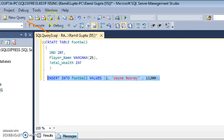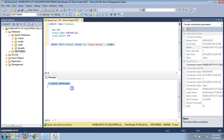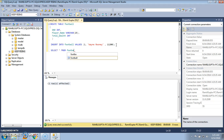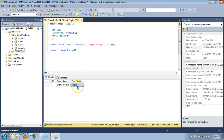Click the execute button. We see that one row has been affected. Let's check whether the data has been inserted by using the SELECT command: SELECT * FROM football. Execute it. The data which we had tried to insert using the INSERT INTO command is: 1, Wayne Rooney, and 112,000.